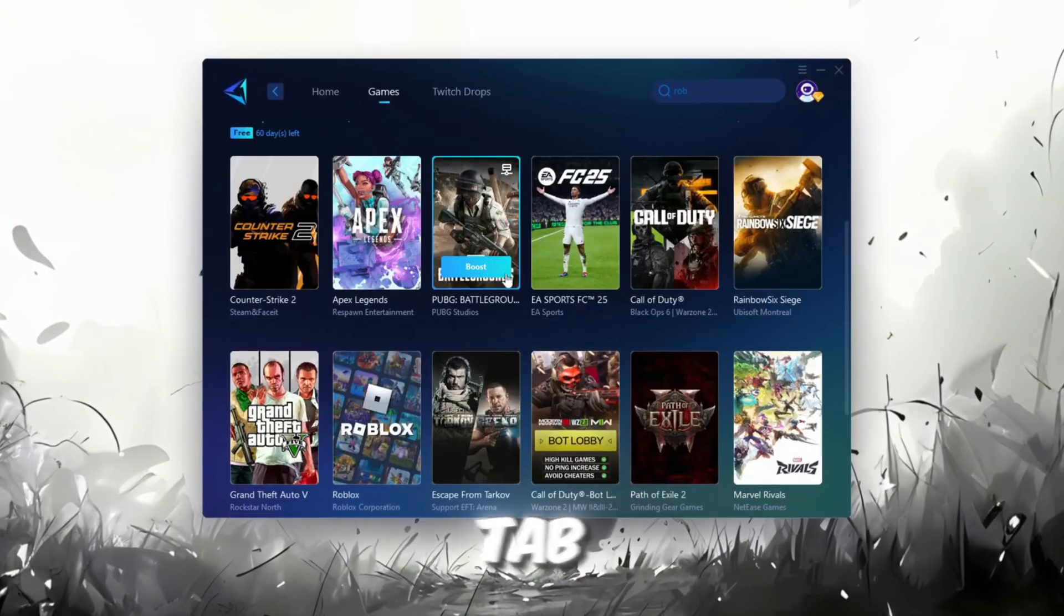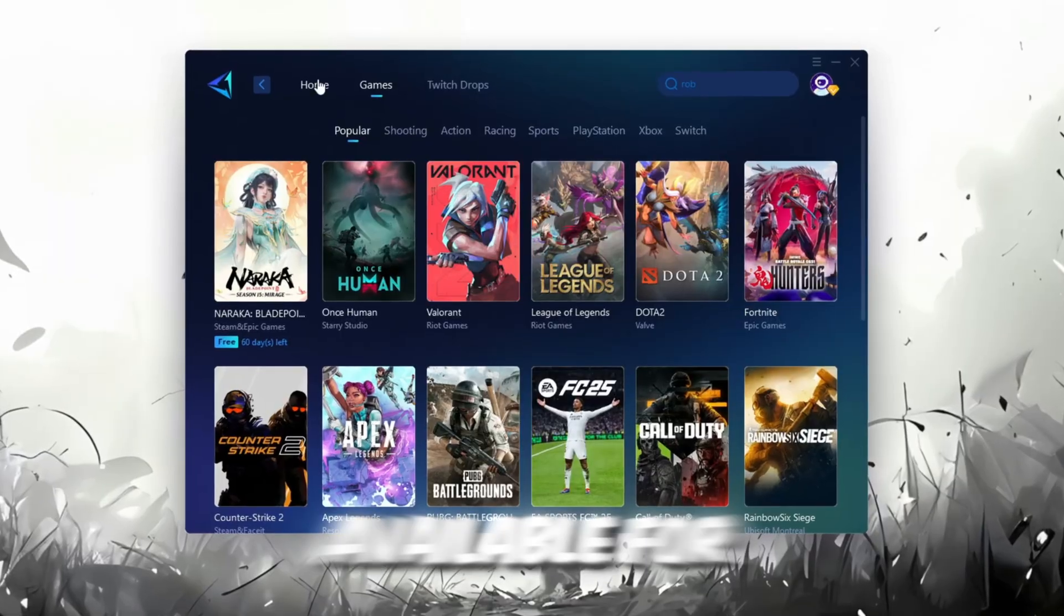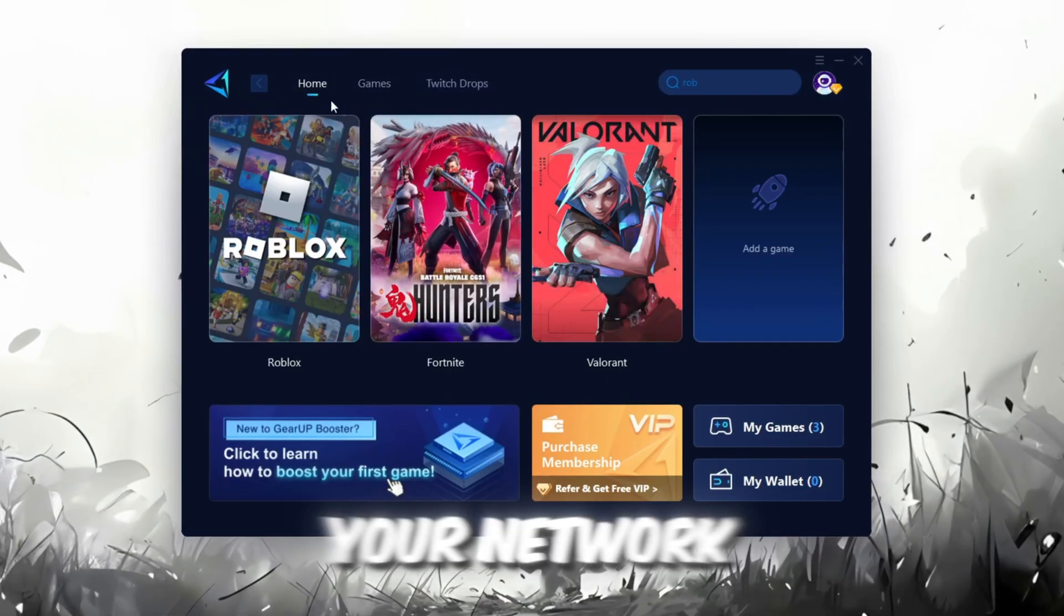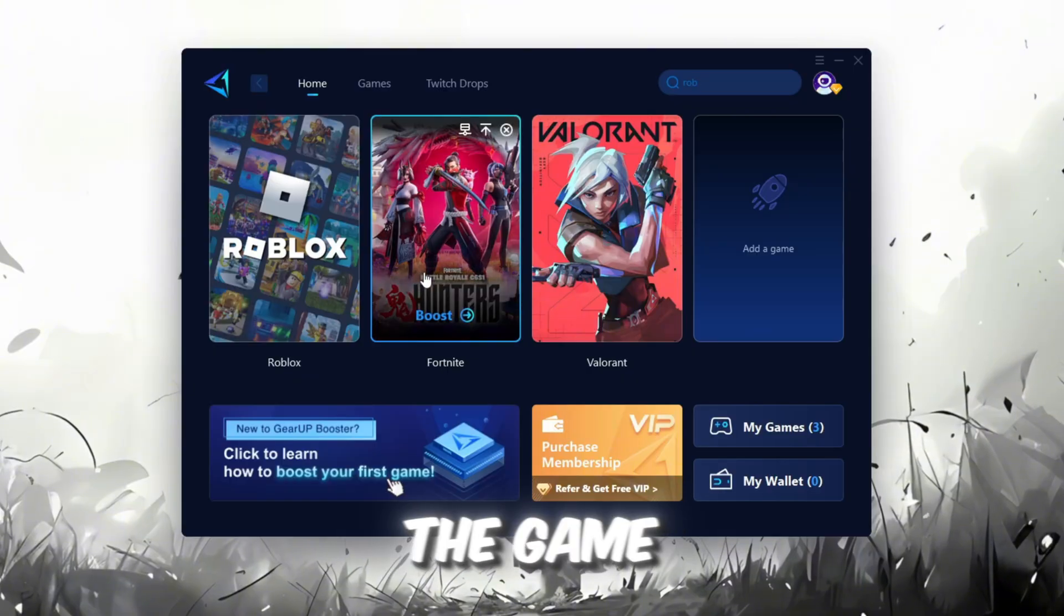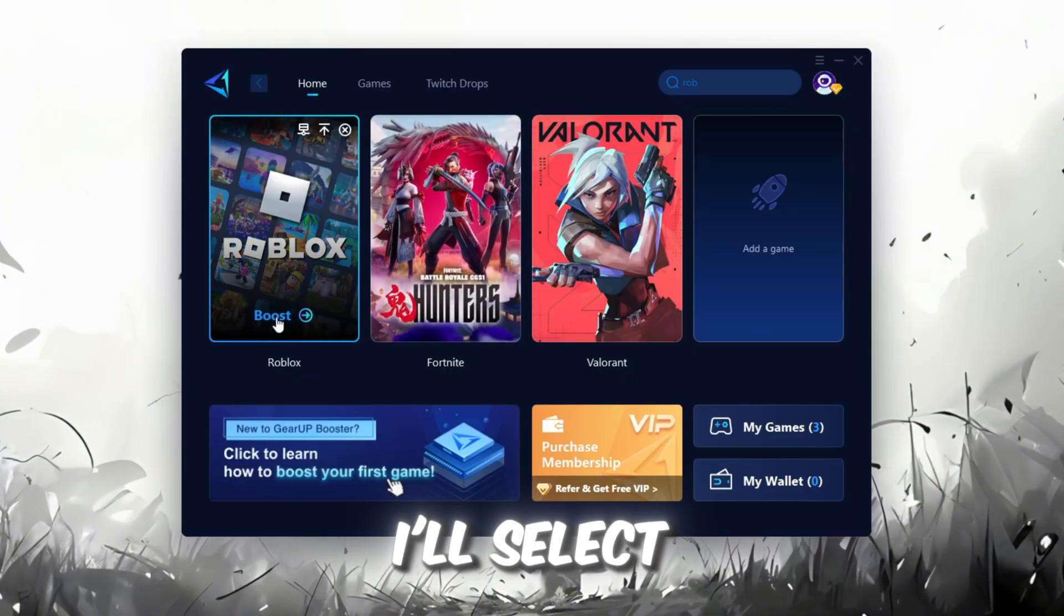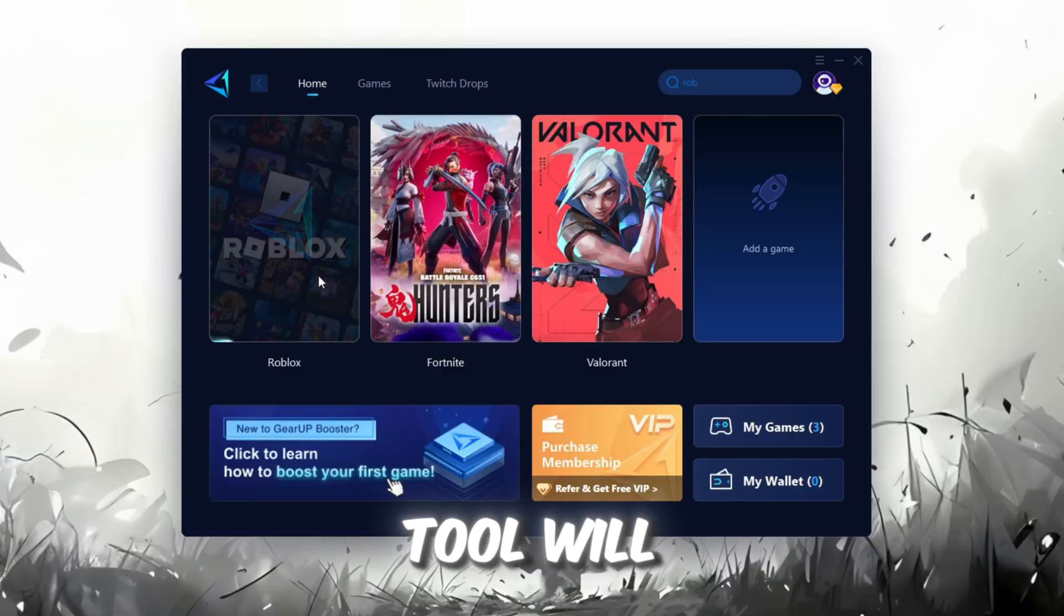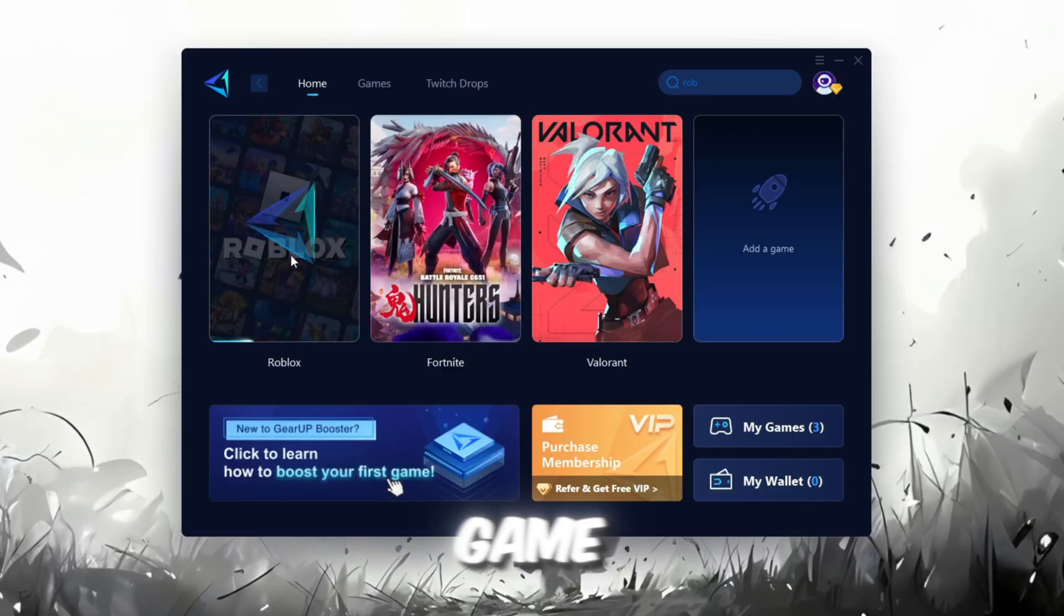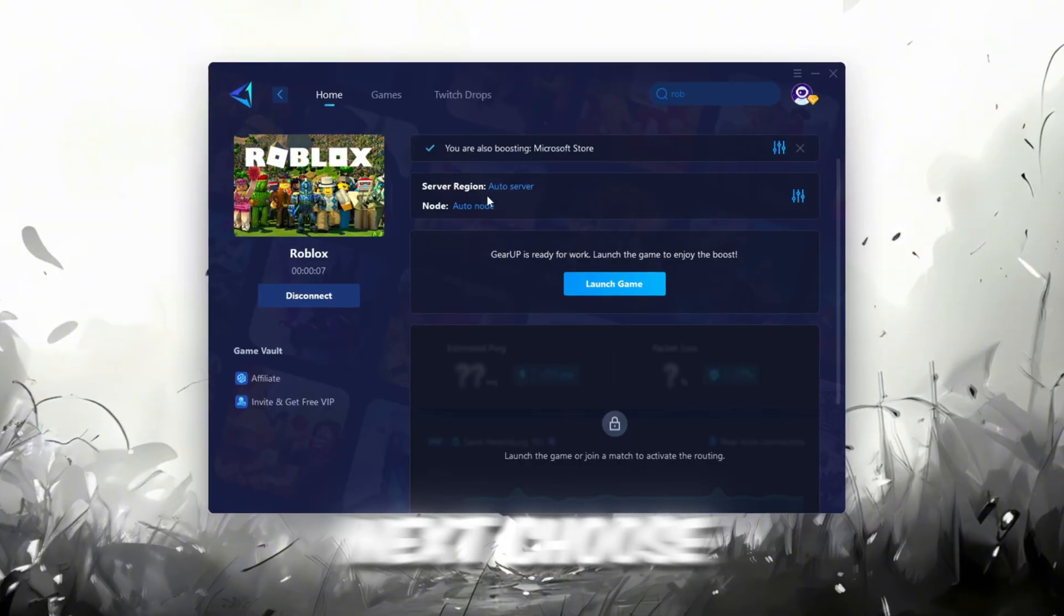If you go to the Games tab, you can also browse through thousands of games available for optimization. To improve your network and FPS, go back to the Home tab and select the game you want to boost. For example, I'll select Roblox. Click the Boost button, and the tool will automatically start optimizing the game by finding the most suitable server for you.